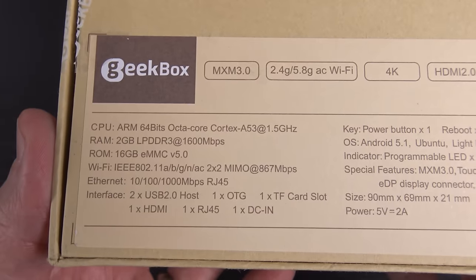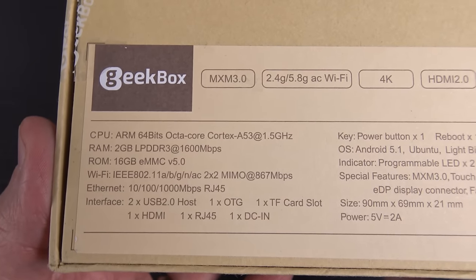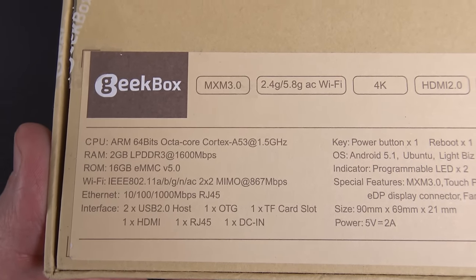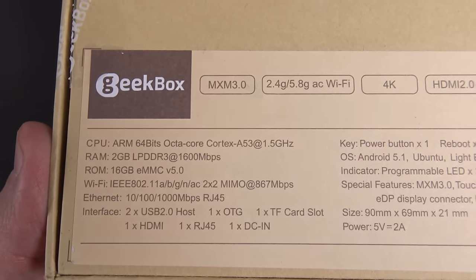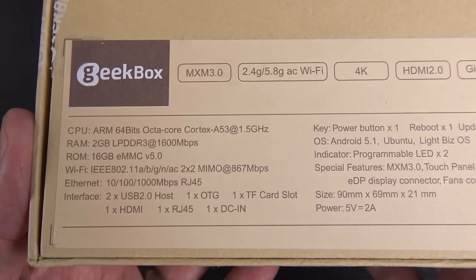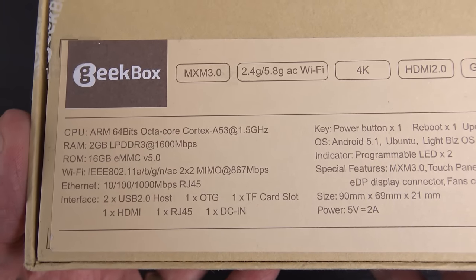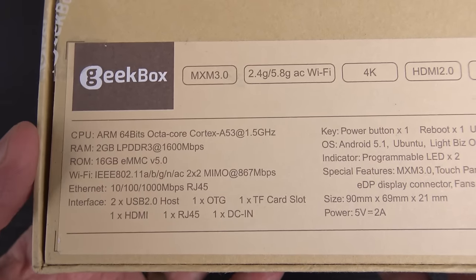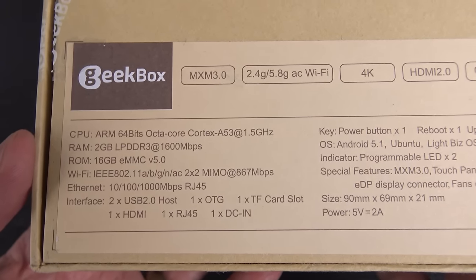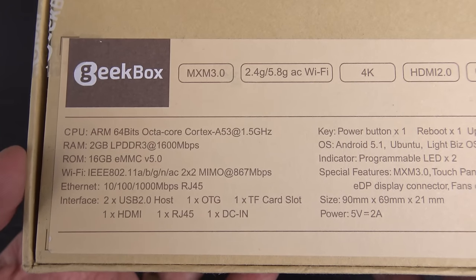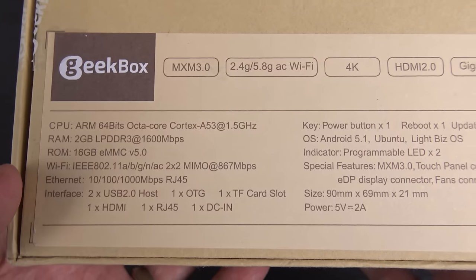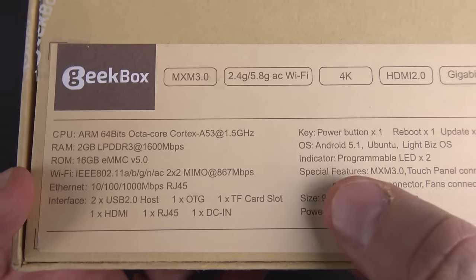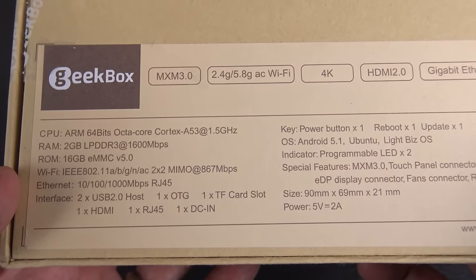As you can see, it has an ARM 64-bit Octa-Core Cortex-A53 processor. If I remember correctly, it's a ROC chip processor, that's one of the reasons I wasn't initially kind of big on it. But it's got 2 gigs of RAM, 16 gigs of storage, 802.11ac Wi-Fi, gigabit ethernet, loads and loads of ports, as well as a microSD card slot, HDMI.